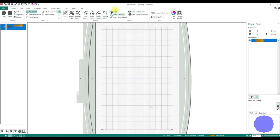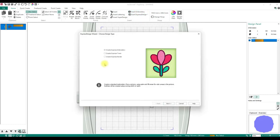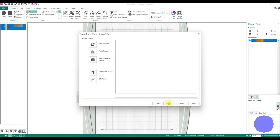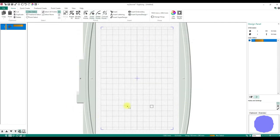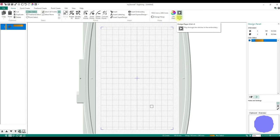So that was Insert versus Insert Embroidery versus Insert Express Design Into Hoop — again, that brings up your wizard and puts in that design. Change Hoop — we all know what that is. Life View is where you get to see it as it should look. Design Player lets you play the stitch sequence.